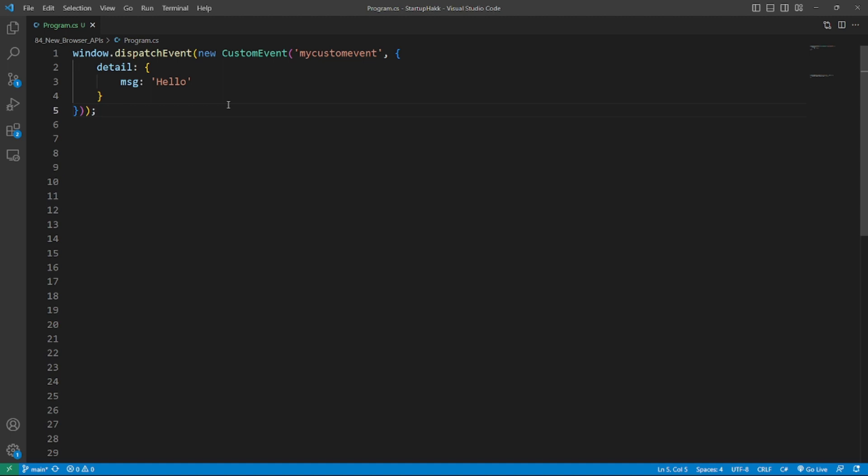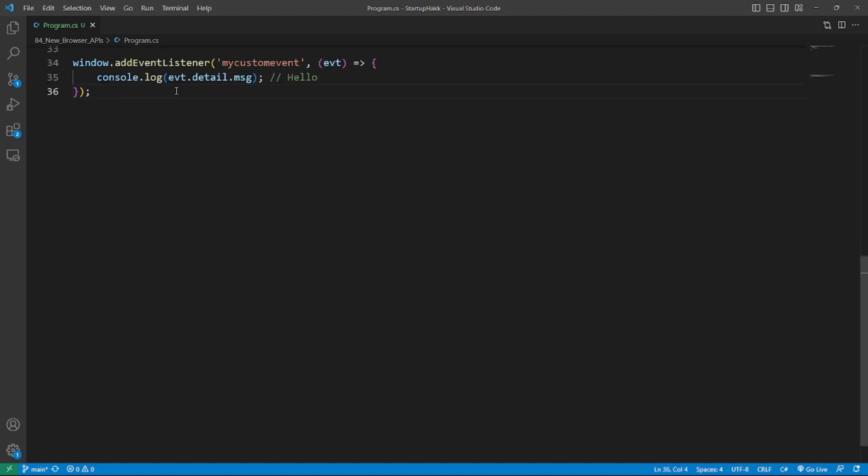The Custom Events API offers a way to use browser events for general purpose use cases by allowing developers to attach data payloads to events that you can programmatically trigger. It comes with a very concise API. For example, you can dispatch a new custom event as here.